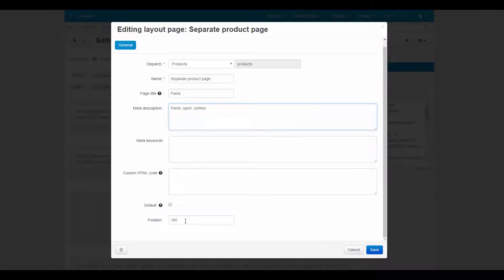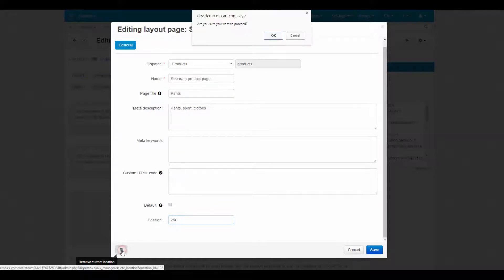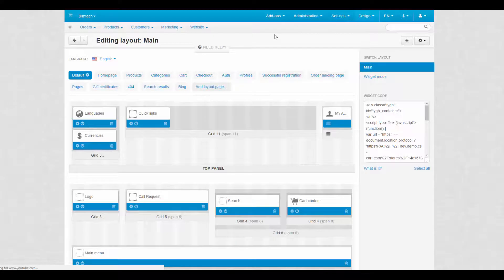You can also delete layout pages through this pop-up. Just click the trash button at the bottom of the pop-up window. This action cannot be reverted, so be careful.